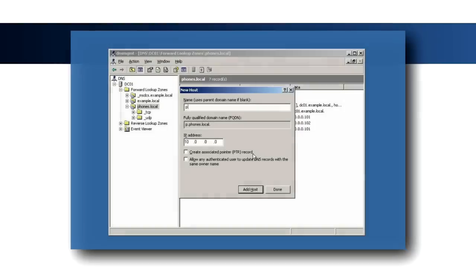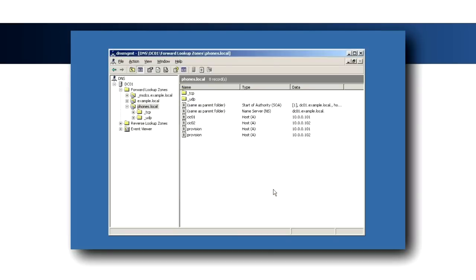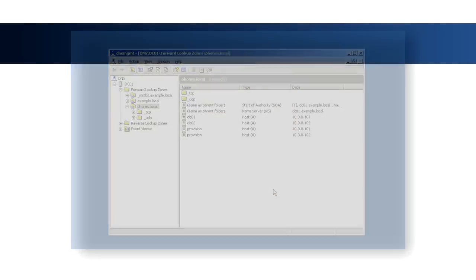Also, create two A records called Provision for the voice IP addresses of the IC servers. These will be used by the Phones to resolve their provisioning server and allow for redundancy.